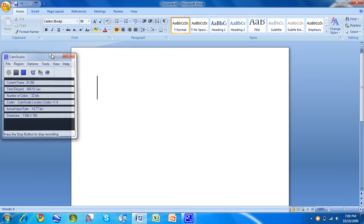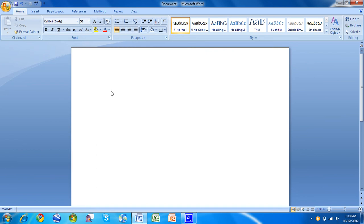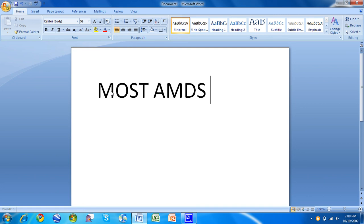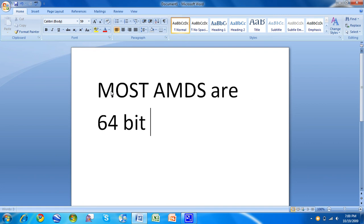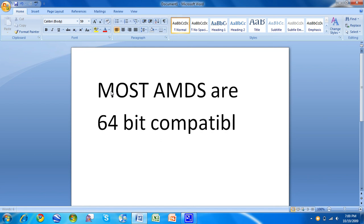Most AMD processors are always 64-bit. AMD's been good about that. Most AMDs are 64-bit compatible. Not all Intels are. I believe all the Core 2 Duos are. I'm not sure. Some of the Core Duos are.